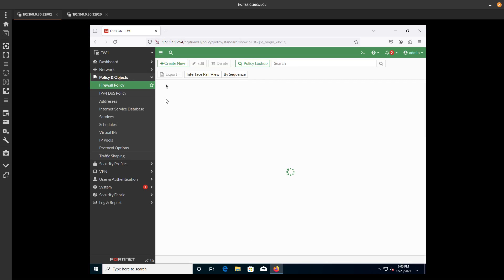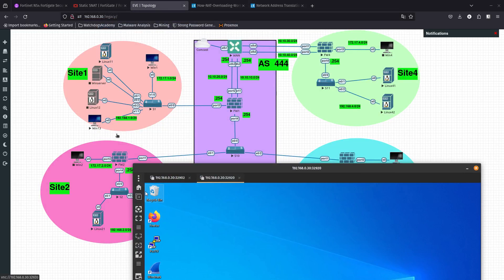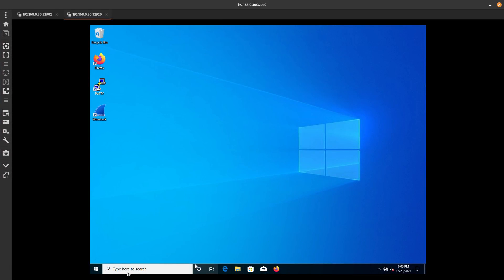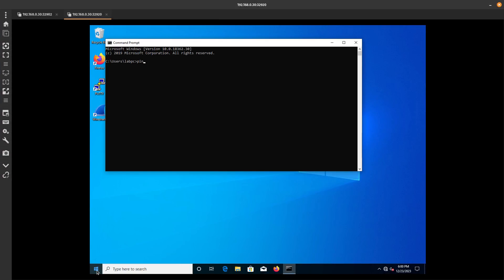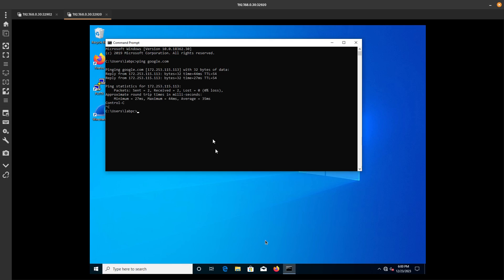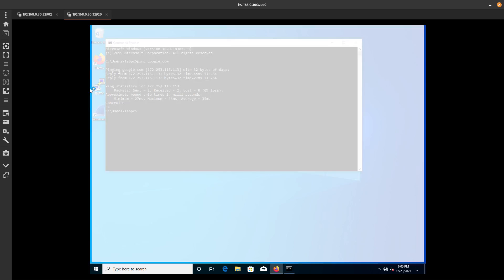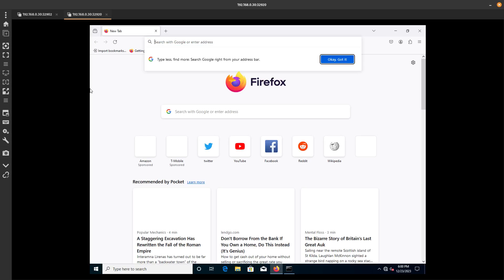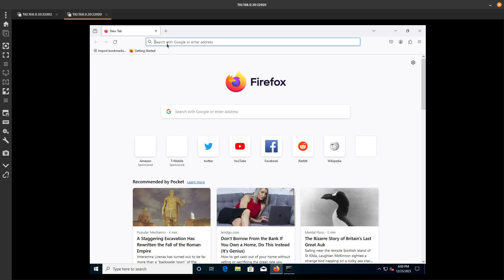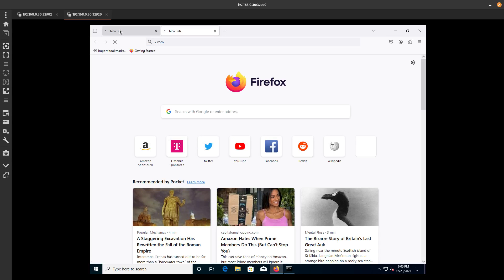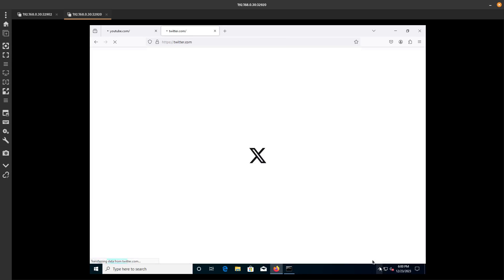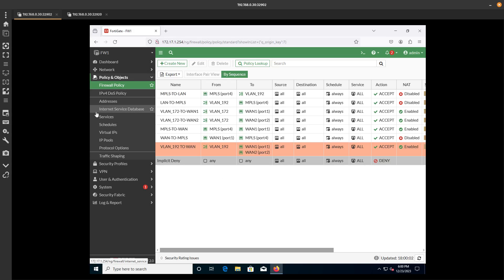Let's enable logging for all sessions and save the policy. Now this machine should be able to go out to the internet. Let's open the command prompt and ping google.com — yes, we are able to ping it. Let's open a browser and navigate to youtube.com and x.com, which is Twitter now. Looks like we have internet — yes, we are able to go to Twitter and YouTube.